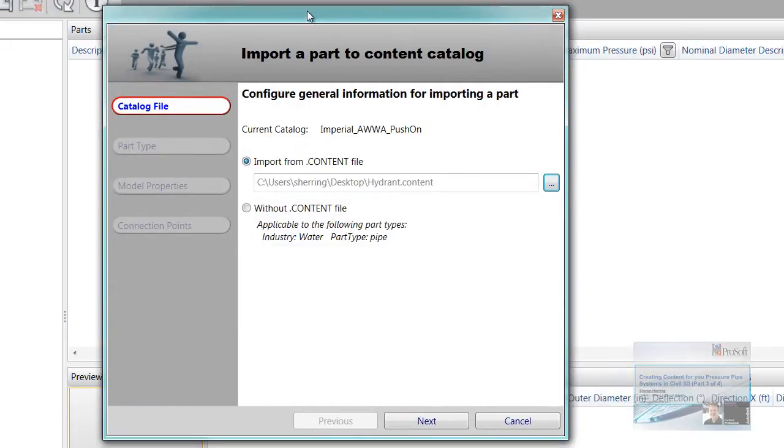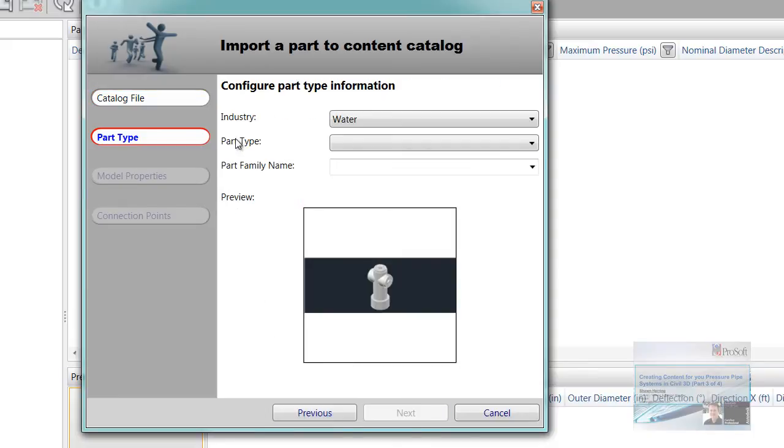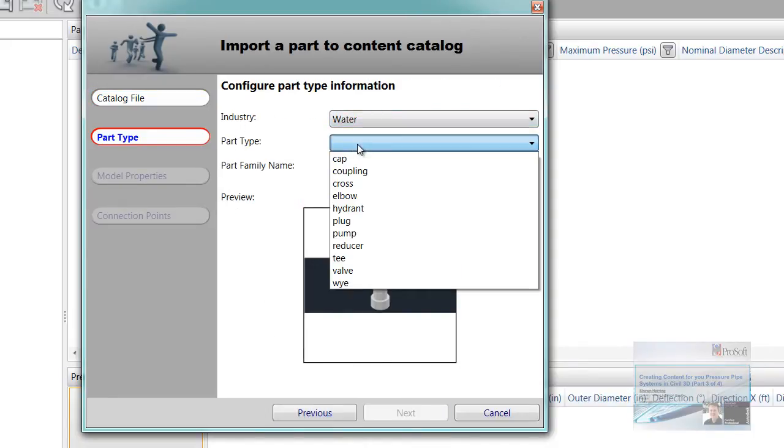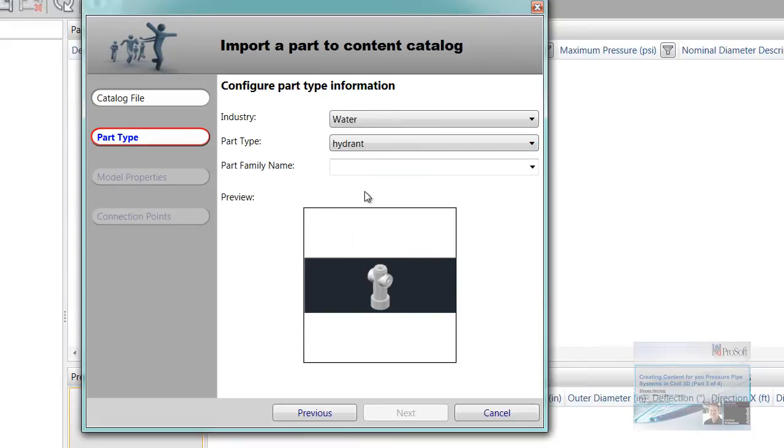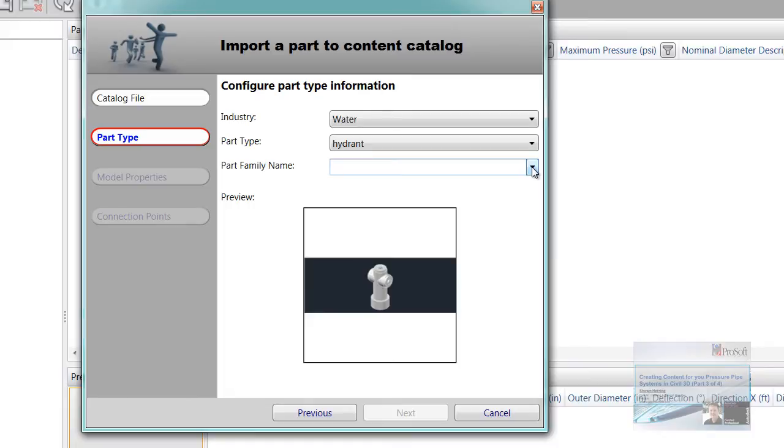And this is just a quick wizard here. I'm going to hit next. Industry type, water, part type is going to be a hydrant. Part family, we could put whatever type of part family we wanted into this, have multiple part families. I'm going to keep it simple. I'm just going to do a hydrant. Hit next.